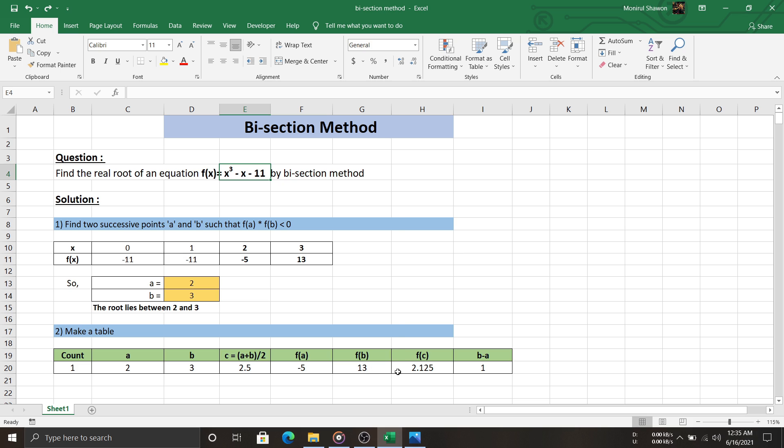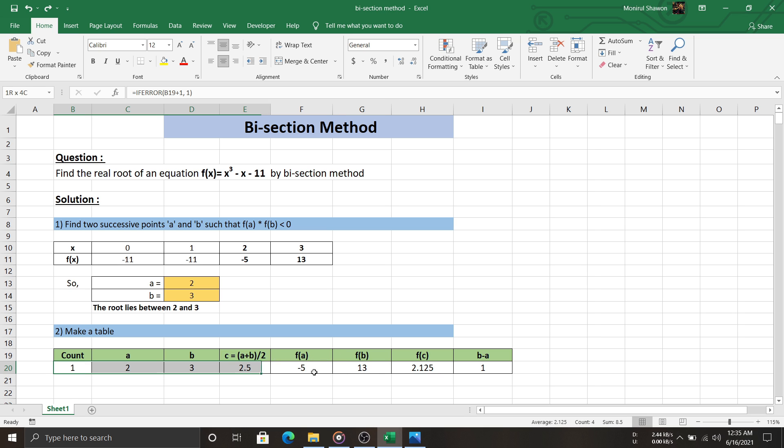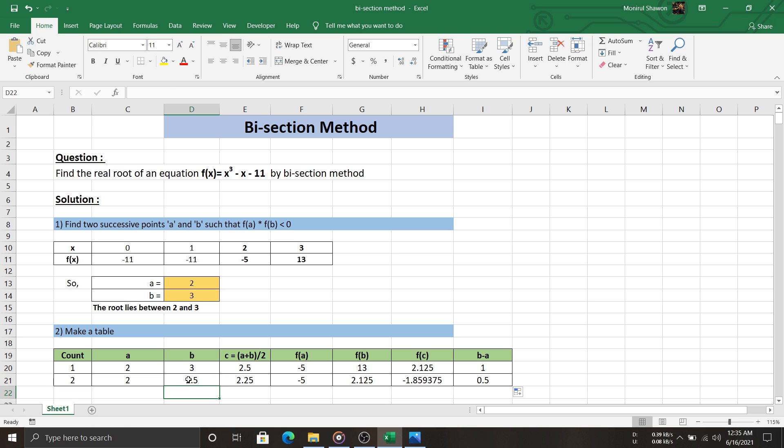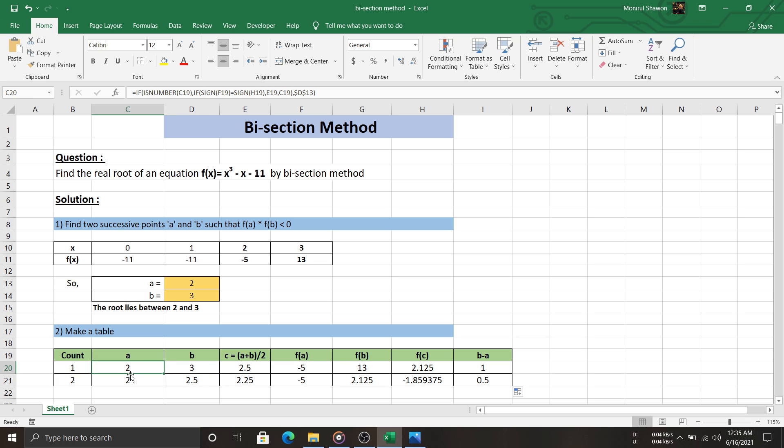Let's look at the sign of f(a), f(b), and f(c). Whose sign is the same as f(c)? f(b), right. Both are positive while f(a) is negative. So, we update the value of b with c from the previous row, and the value of a will be the same as it was in the previous row.